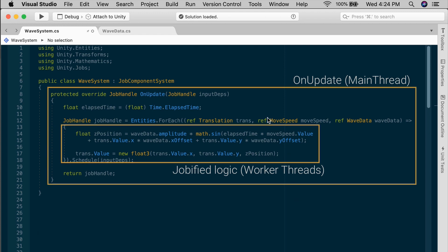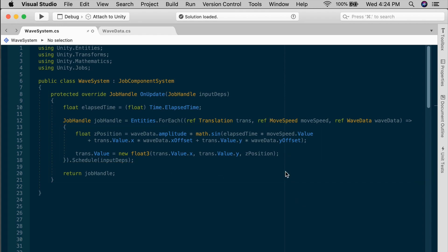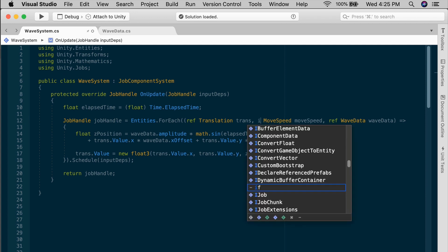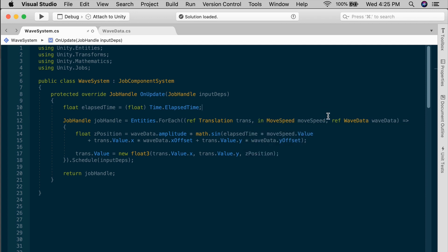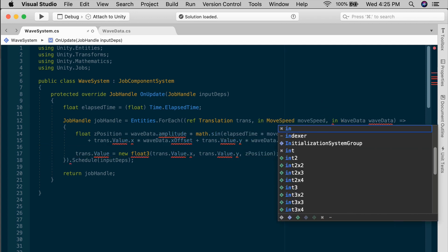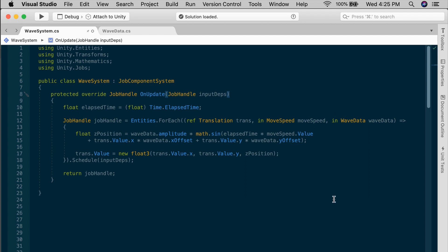Now, while we're using the job component system, we have some other optimizations available to us. In the ForEach query, we don't have to pass all of our components in by reference. Right now, everything uses the ref keyword. If you examine the logic, you'll see that we're only reading the move speed and reading the wave data, but only writing to the translation. We can use the in keyword instead of ref to indicate we mean these as read-only, and that can give you a small amount of savings.